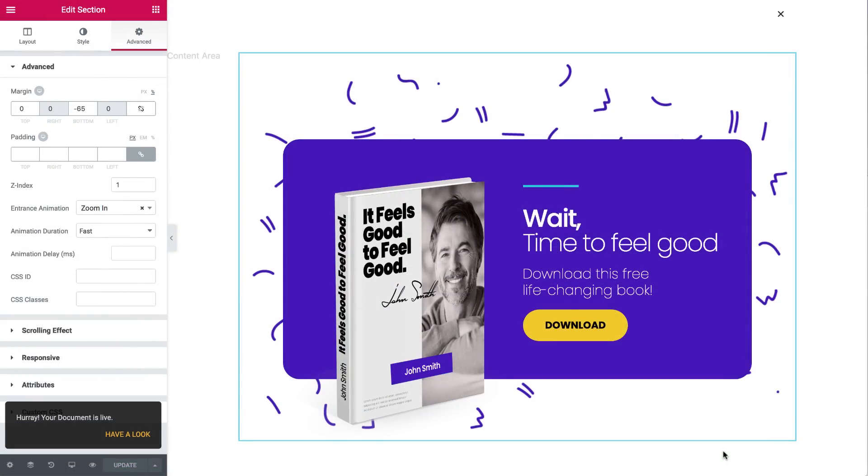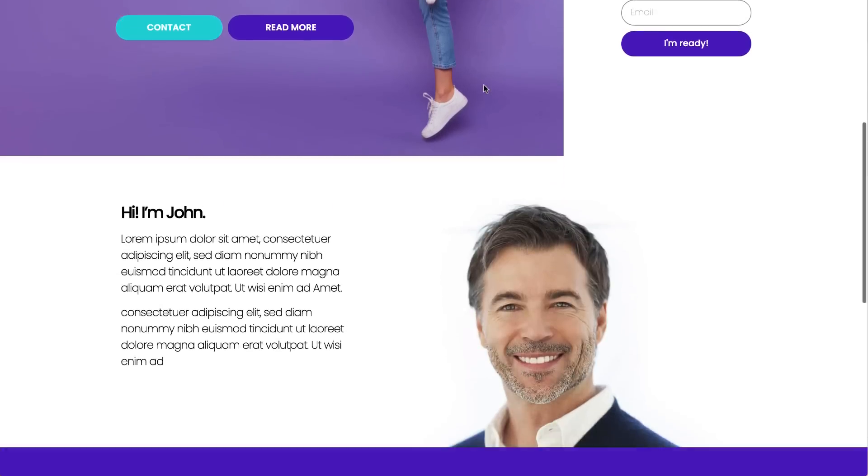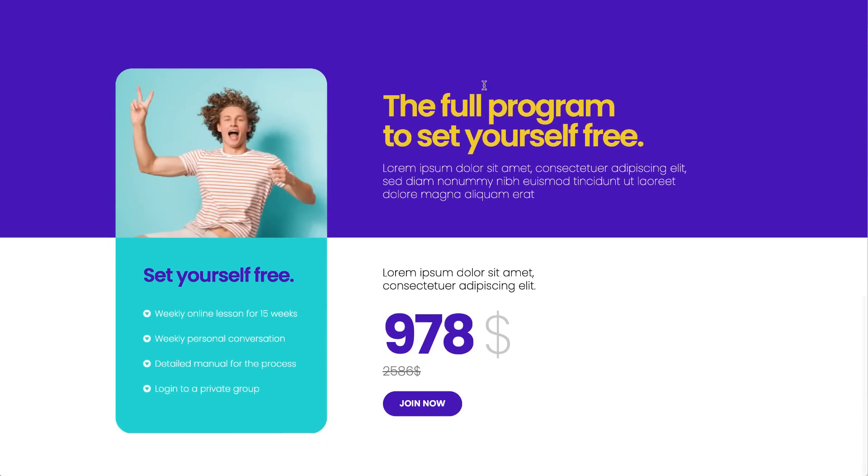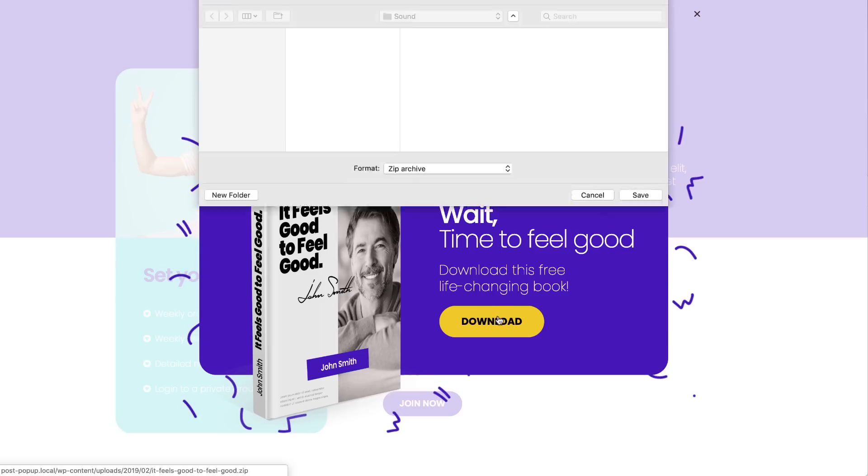Now let's see it in action. So open the live page, scroll down a bit, and let's intend to exit the page. Woohoo! Here's our surprise. You get a free gift!